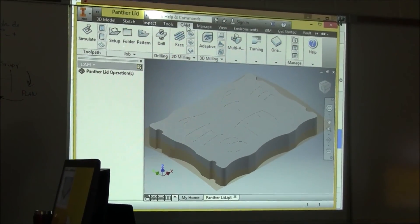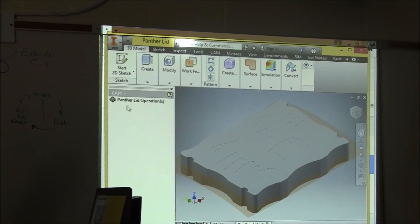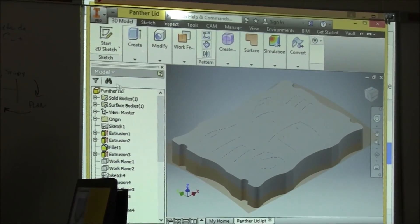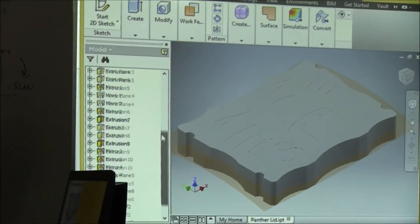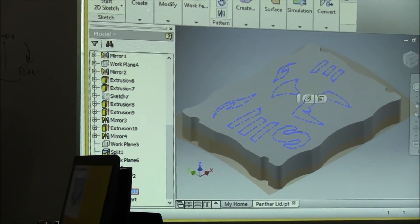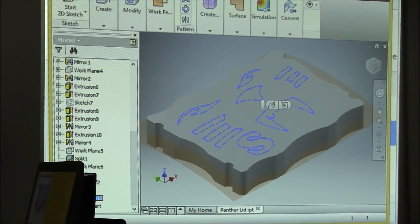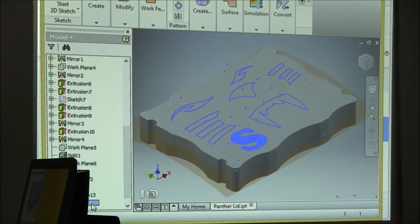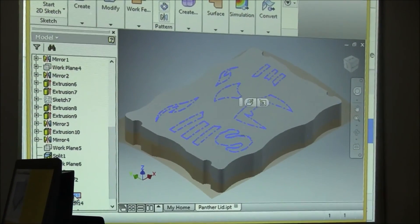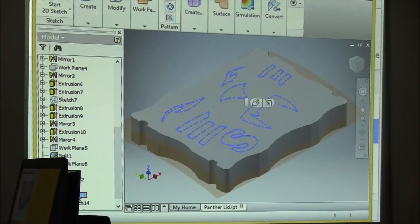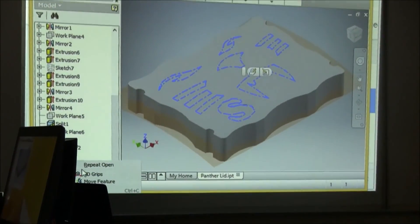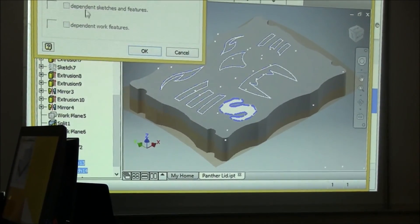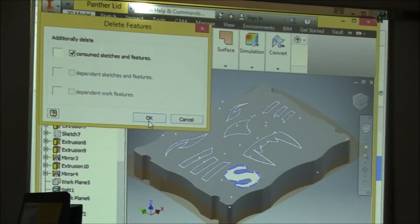Okay, so it opens up in CAM. This tab is CAM, and so you have to go back to 3D Model. Select here for Model, and here's your browser bar. If you scroll all the way down, you can see the Extrusion 13 is the panther. If you select the plus sign next to it, you can now see the sketch and the extrusion cut that was used to make that. All you have to do is delete it. Right click on the extrusion and select delete, and it asks you if you want to delete your sketches. You can say okay.